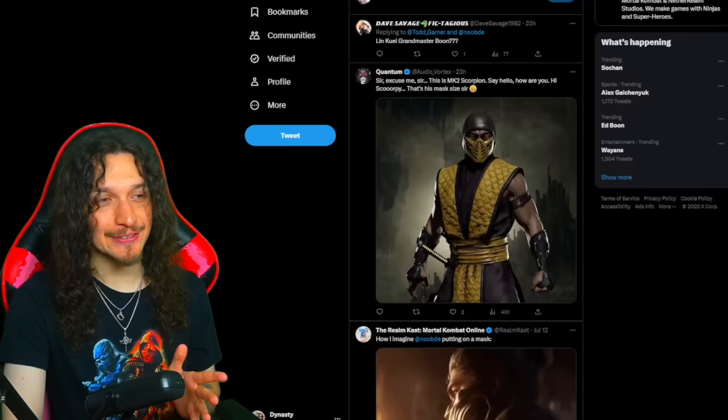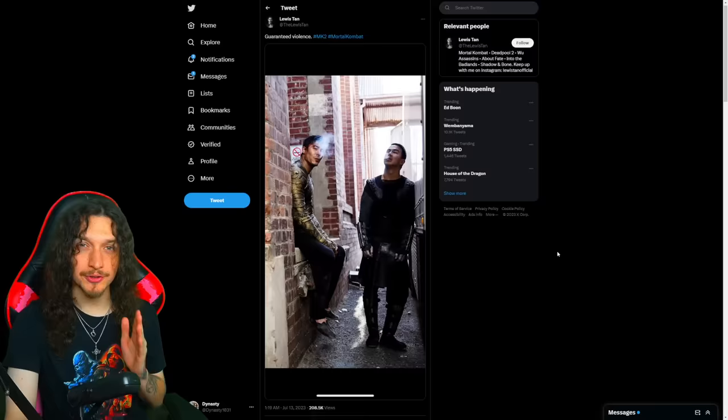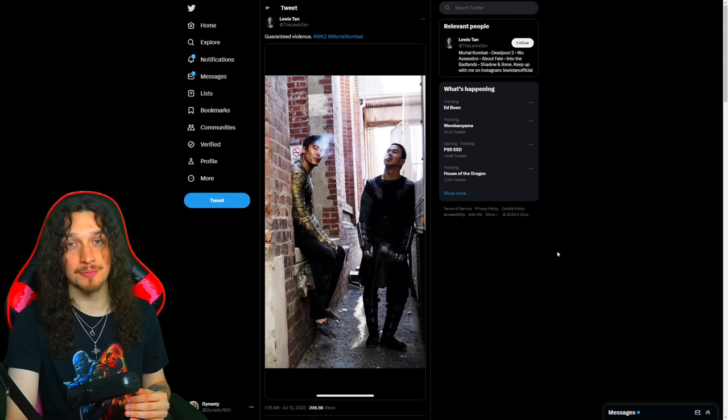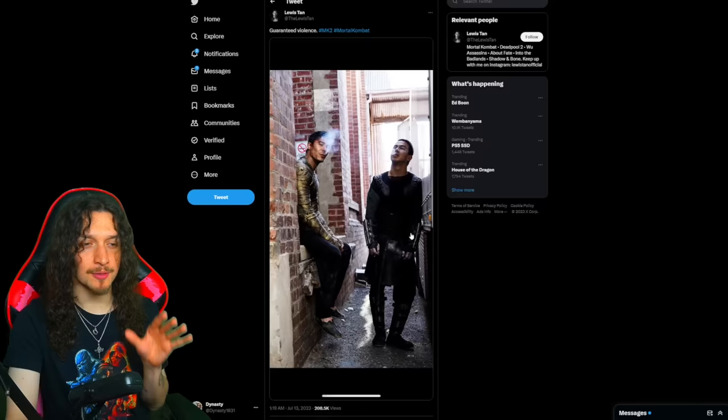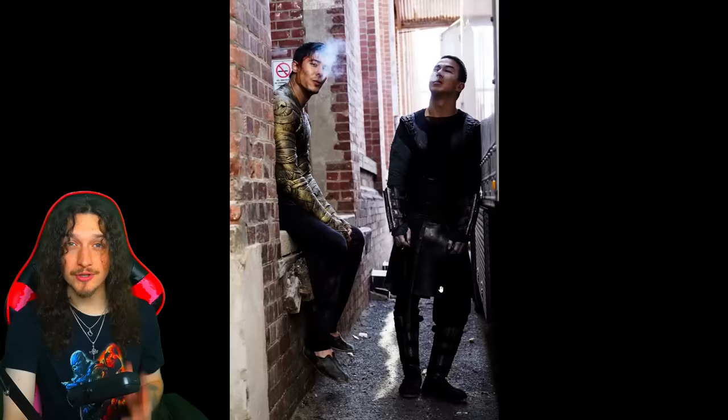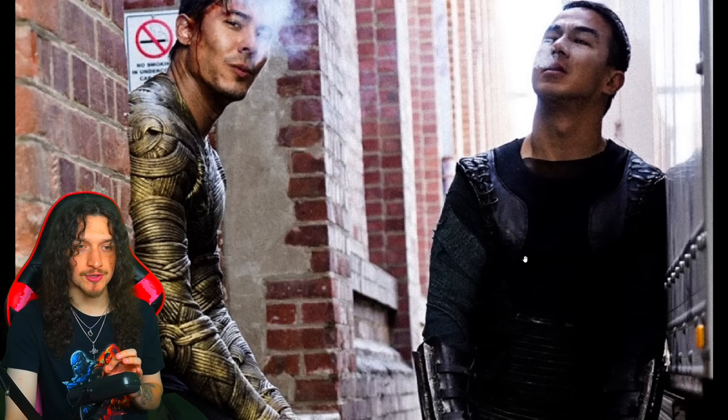Maybe Boon will be a ninja in his cameo appearance. But you know what else is awesome to see was this right here: Lewis Tan, who plays Cole Young in the movie, said 'guaranteed violent' and attached this picture of Cole Young and Joe Taslim's Sub-Zero turned Noob Saibot. If this does not get you hyped, there's something wrong with you. Look at this amazing costume.